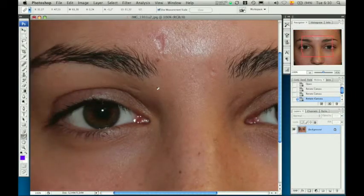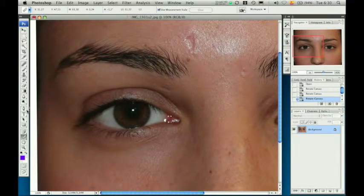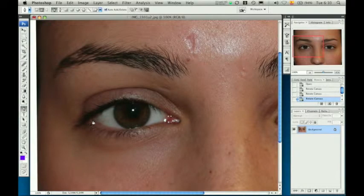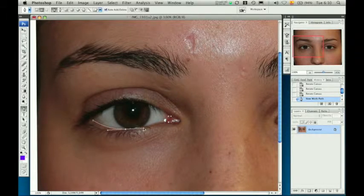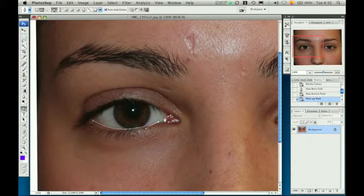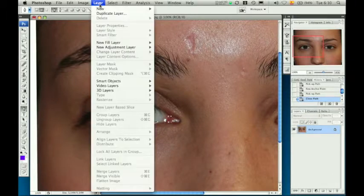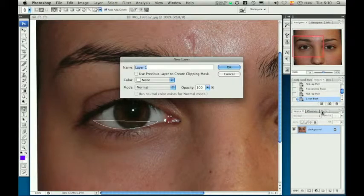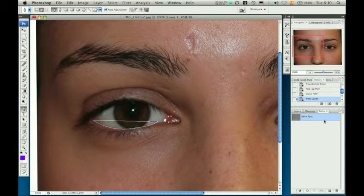The next step is to carefully delineate the lower palpebral margin on both eyelids using the pen tool. A new layer is created from the resulting path, which is then transformed into a selection in order to use the stroke tool to create a figure.